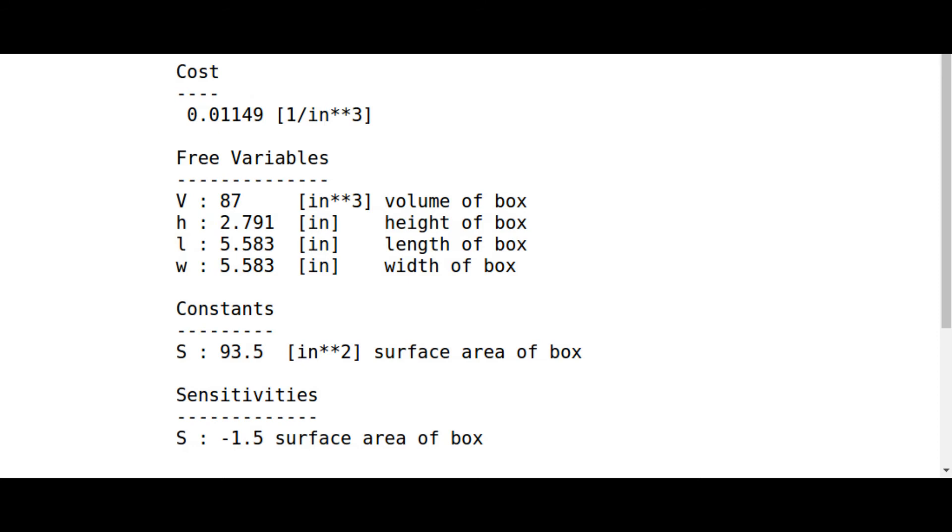Because the solving process is analytical, this was figured out in only five and a half milliseconds on a laptop computer. This speed and global optimality, as well as the lack of solver parameters or initial guesses, is what makes GP so awesome.